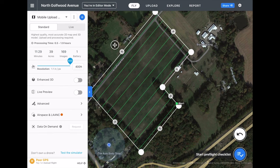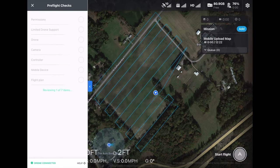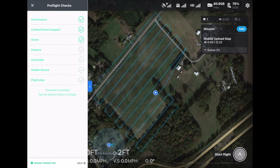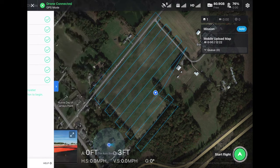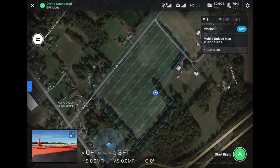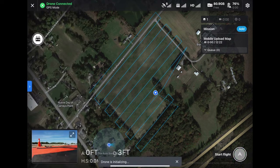To demonstrate how the mobile upload does work, I'm going to quickly fly another map of this site at a higher altitude with a lot less overlap between my images.